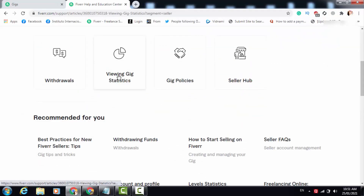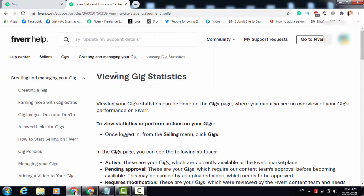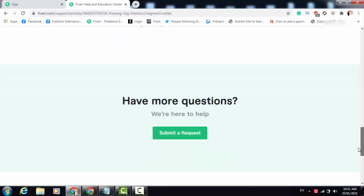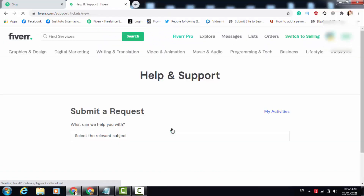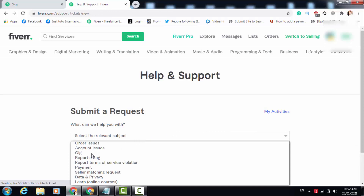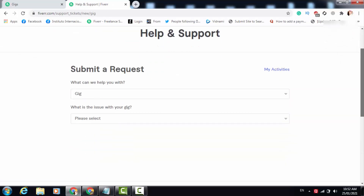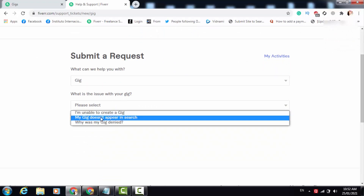Here you will have to go to 'Viewing Gig Statistics.' In this page you will have to scroll around and click on the 'Submit a Request' option. When you click there, you will have to choose 'Gig' as the submit a request option, and here you will have to choose 'My gig is not showing in Fiverr search result.'